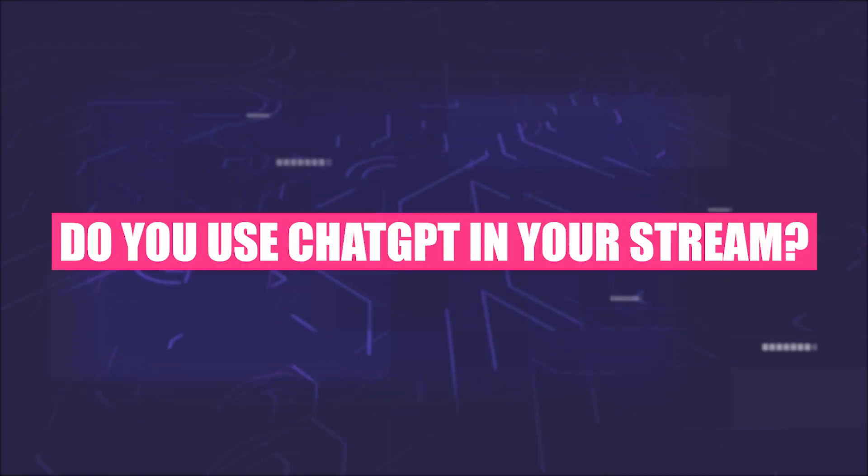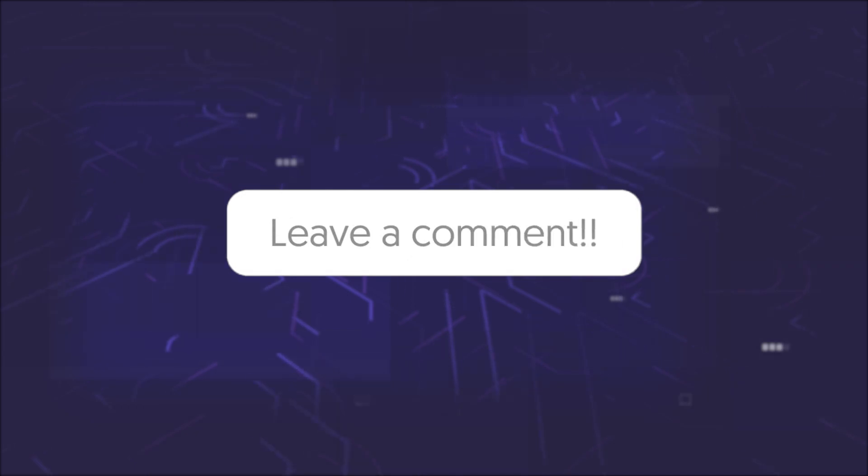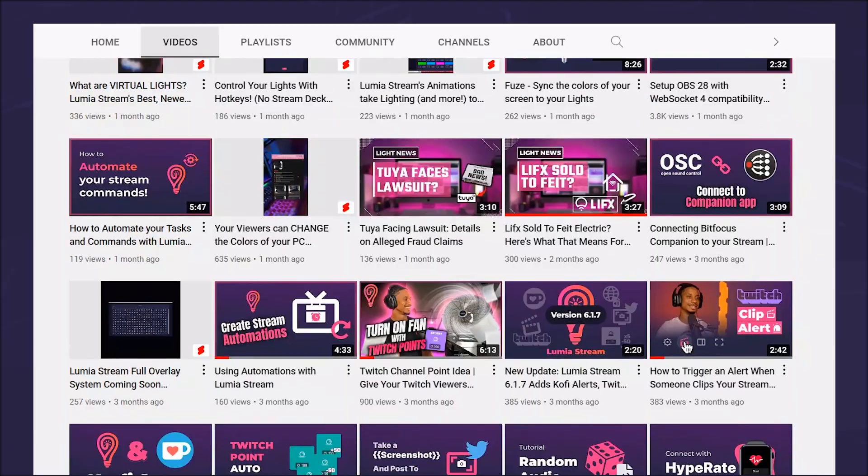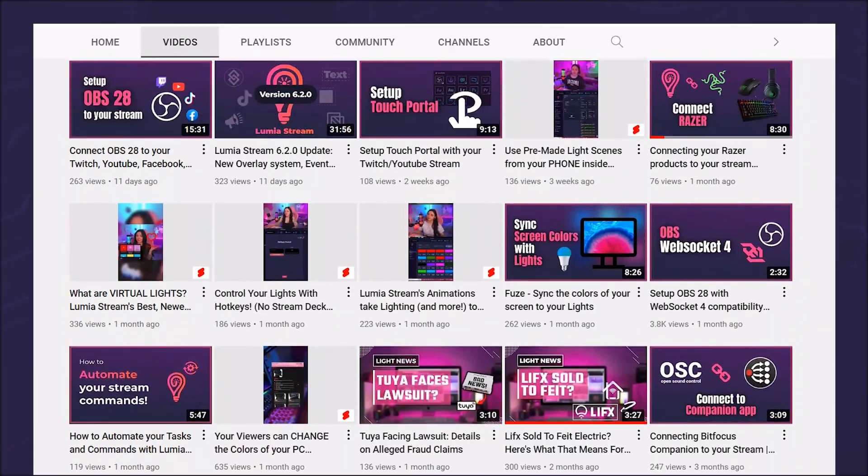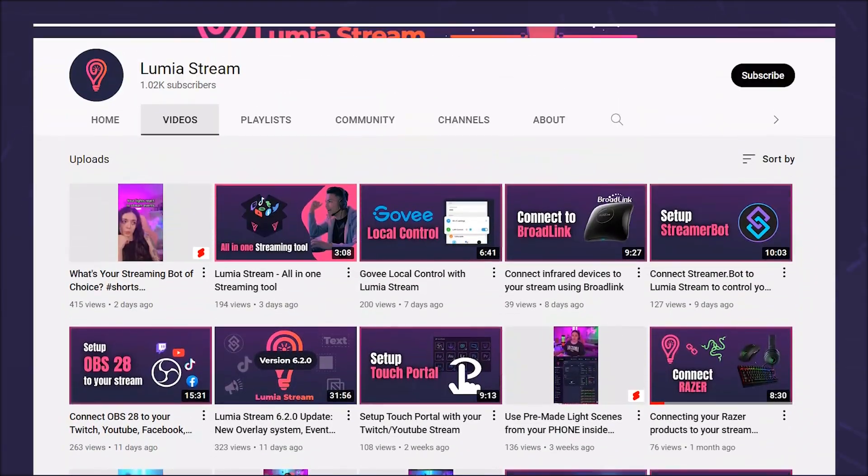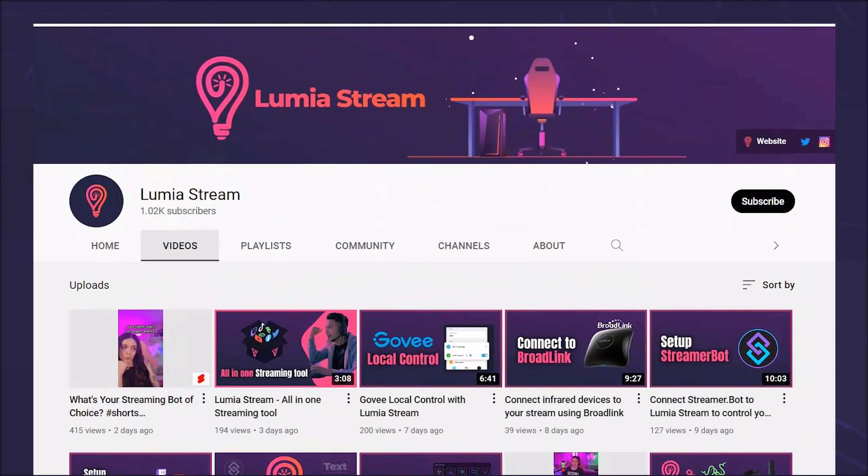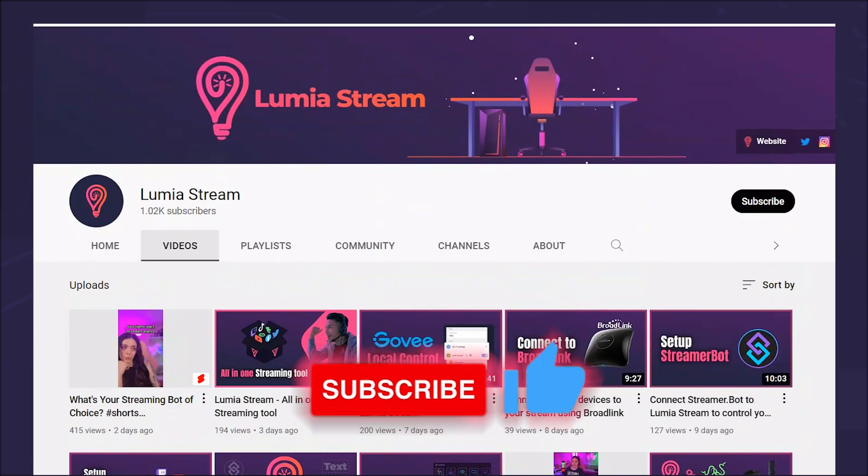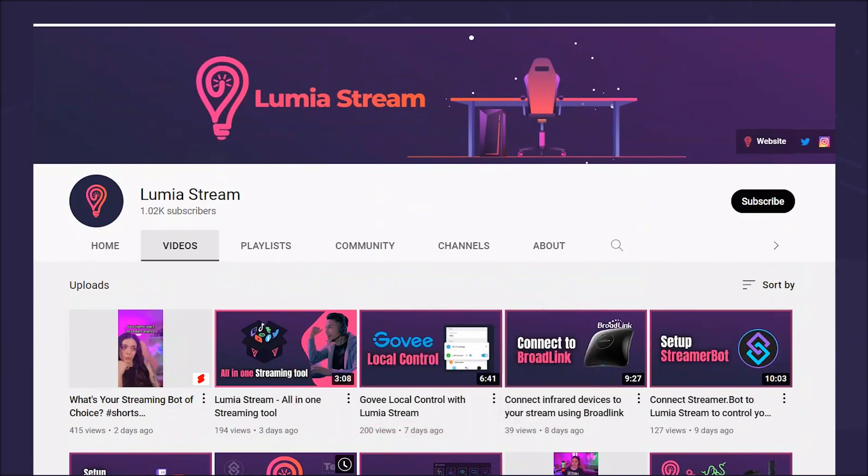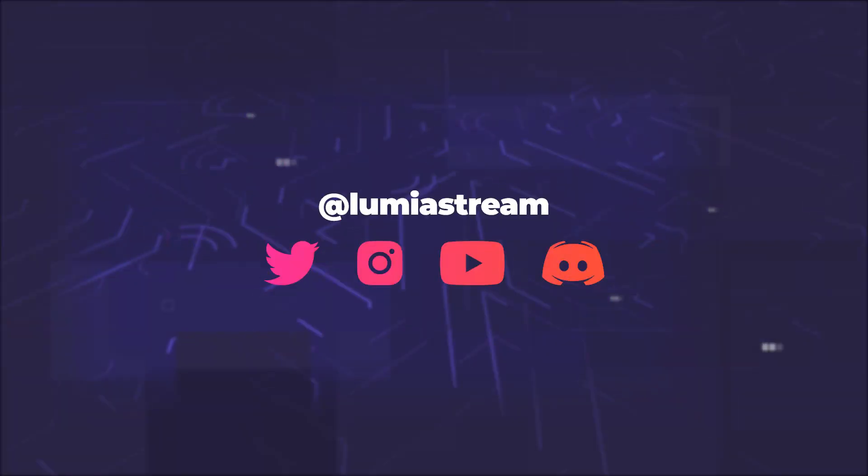Do you use ChatGPT in your stream? Write it in the comments. Subscribe to the channel so you don't miss any updates, and like the video and have a luminous day.